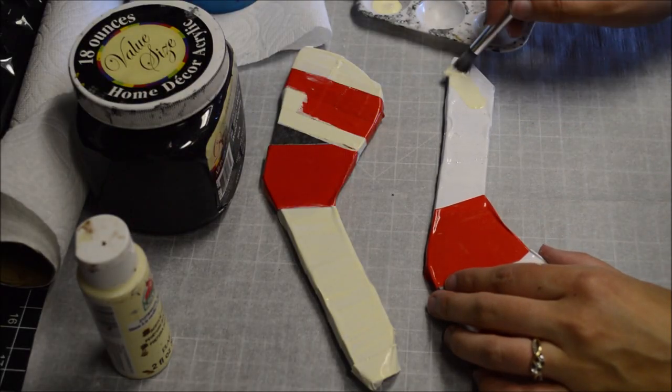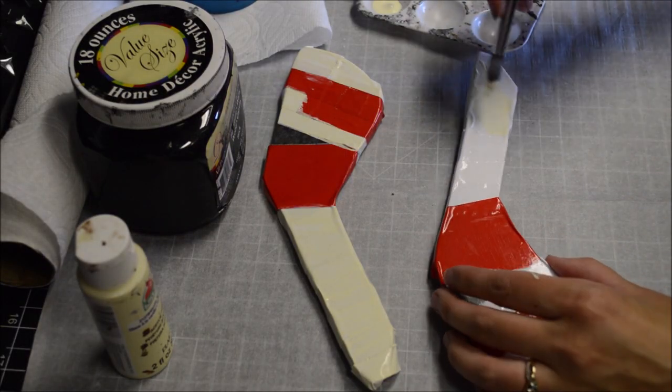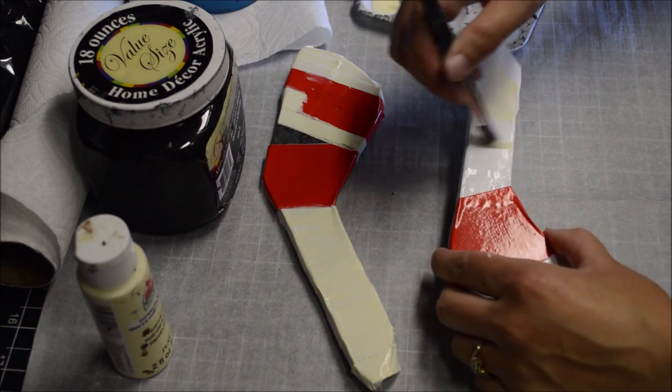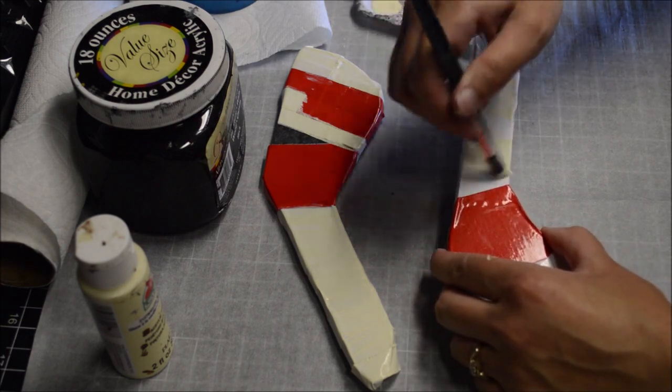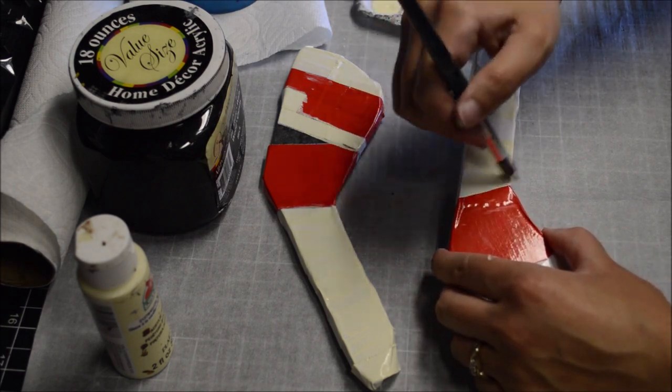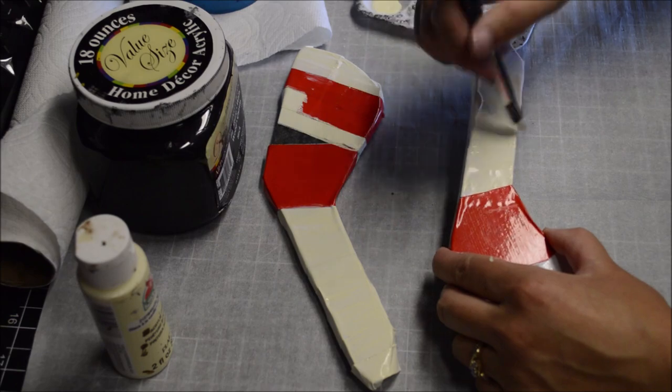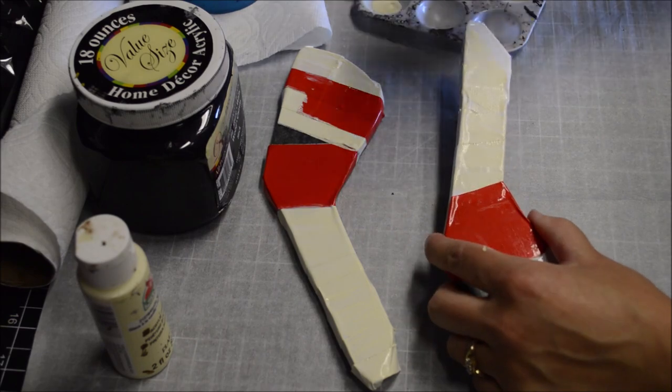I painted the duct tape with an off-white acrylic color to give it a more aged look. But as you'll see in the next video, a lot of the off-white color smudged off when I smudged around the black paint.